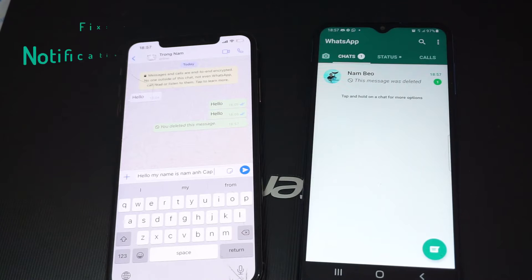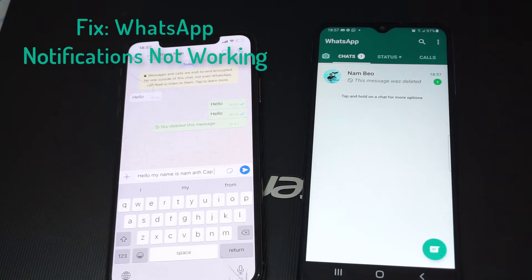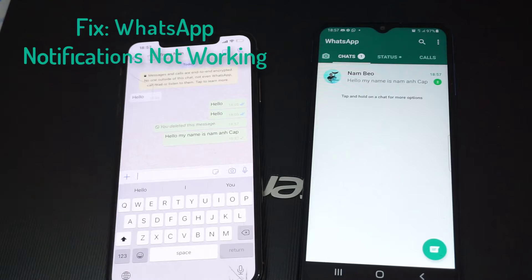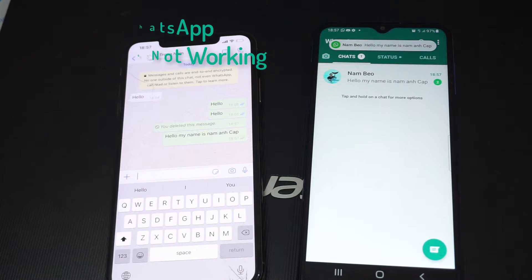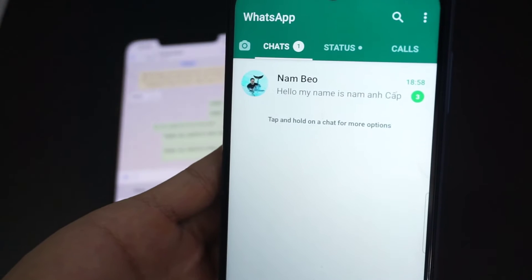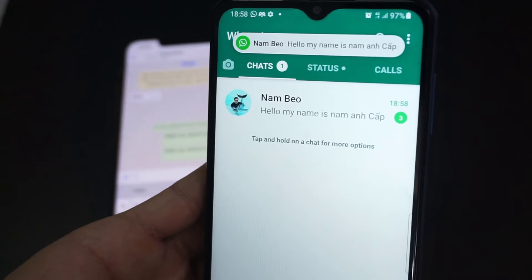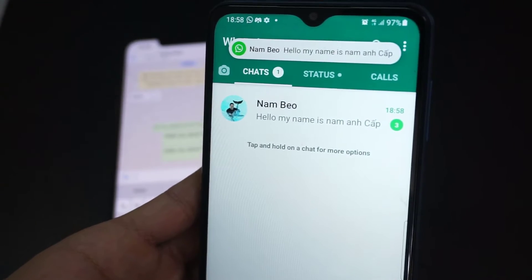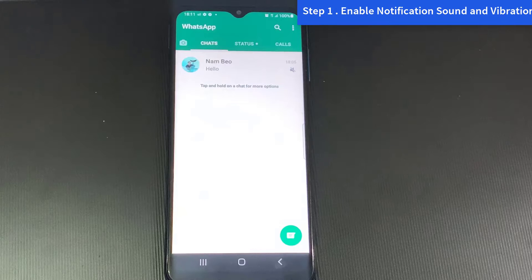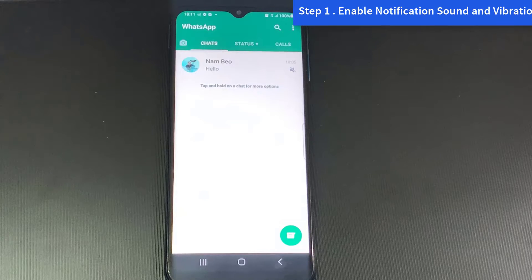Hi guys! This video will show you how to fix WhatsApp notifications not working on Android phone. Step 1: Enable notification sound and vibration.